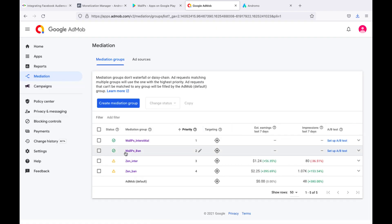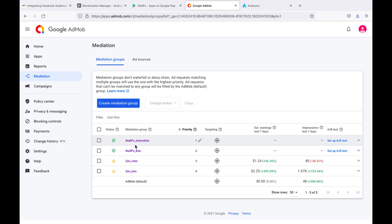So, we added two mediation groups for banners and interstitials, which should work after Facebook finishes our app review.